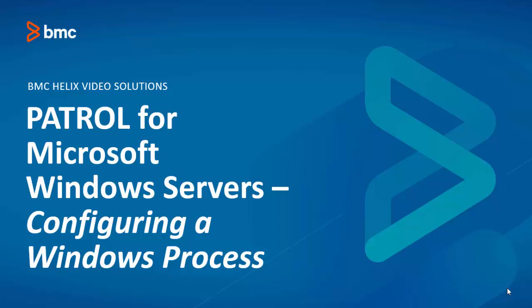Hello and welcome to this video on how to configure a Windows process for monitoring using the Patrol for Windows KM.